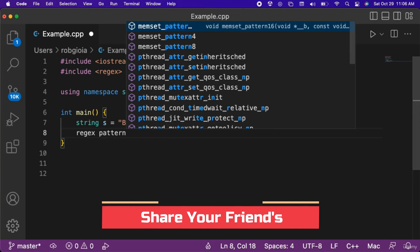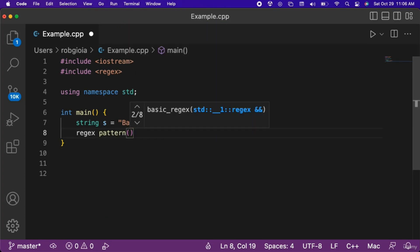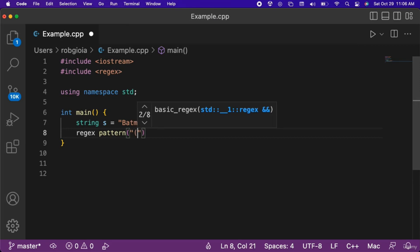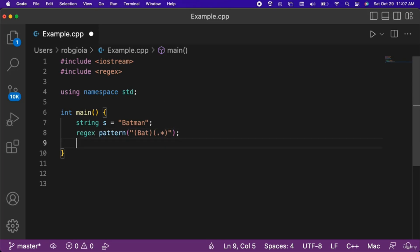Inside of the constructor we pass in the string of the pattern we want to check. For example, this is how we would check if the string starts with the word bat followed by any other characters. To check if a match was found between the string and the pattern, we can use the regex match function.